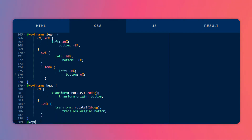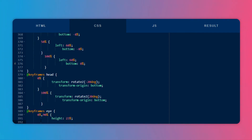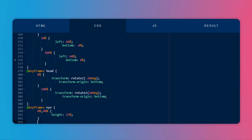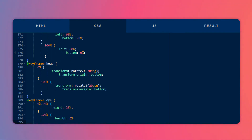Let's create another keyframe for the eye — I think it should blink. At 0% and 90%, its height should be 23 percent. Then at 100%, its height should be around 5 percent, creating the blink effect.